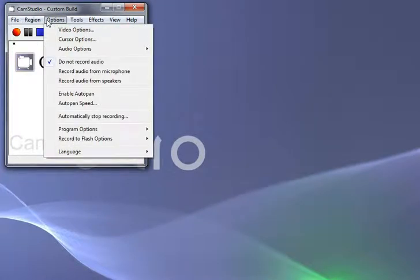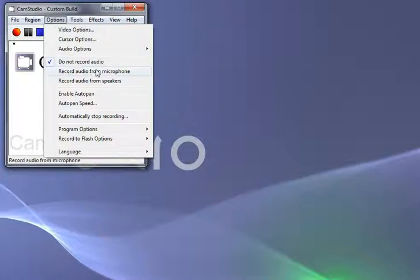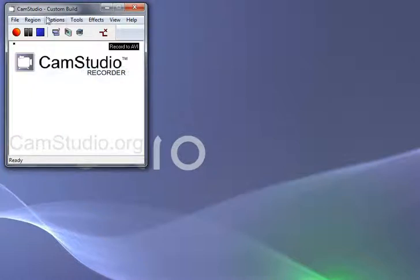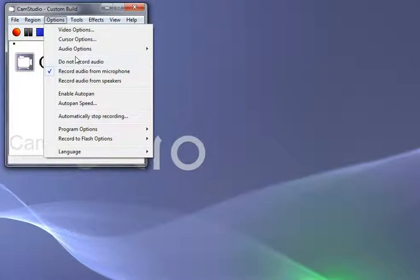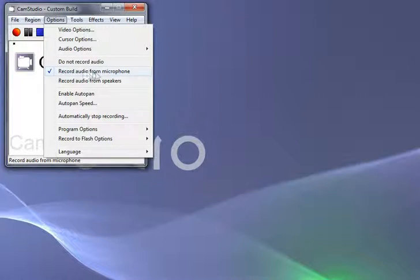There are other options in here as to what audio we record from. I think the main ones anyone's ever interested in is you don't record the audio, you record it from your microphone, or you record it from your speakers.